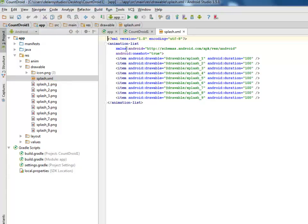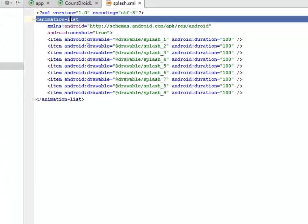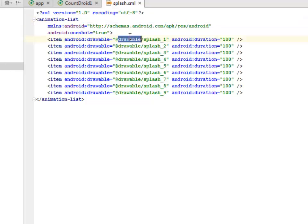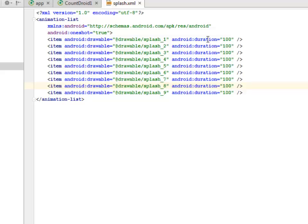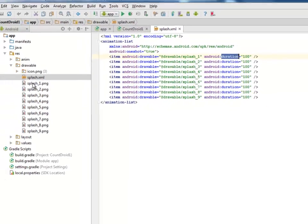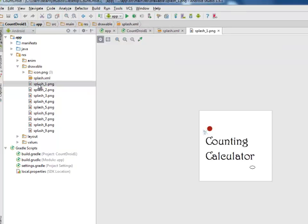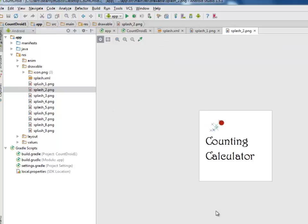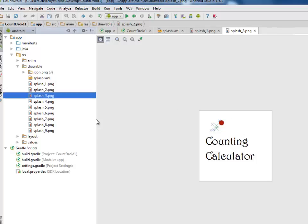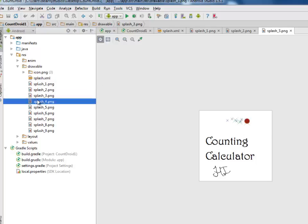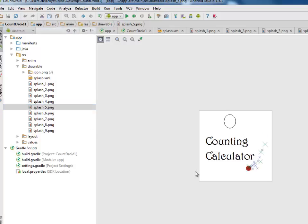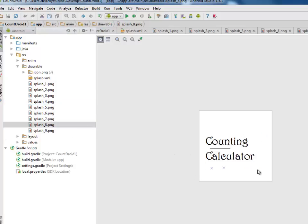This is an animation list tag where we listed the drawables to each splash pictures and also assigning the Android duration. So let's get to look at the splash screens: the counting calculator. The second one, you can see that it's a movement. The third one, it's continuous. The fourth, it's continuous up to the eighth where it disappears. So that is where the frame animation will come in, where we have to put all these splash screens together.